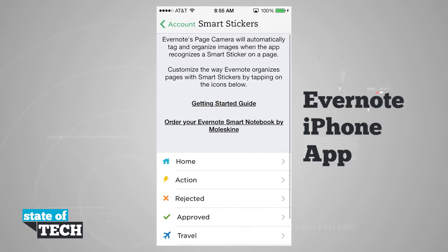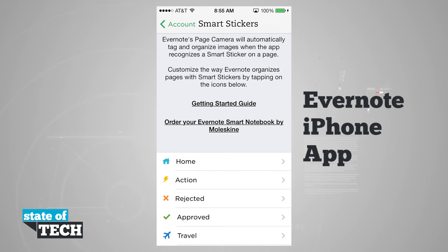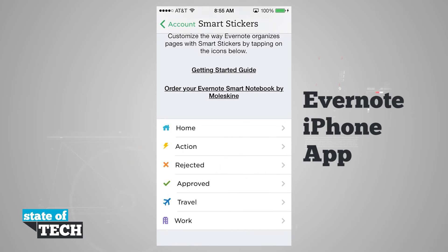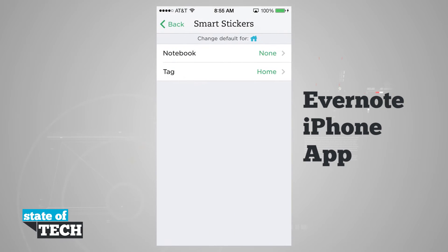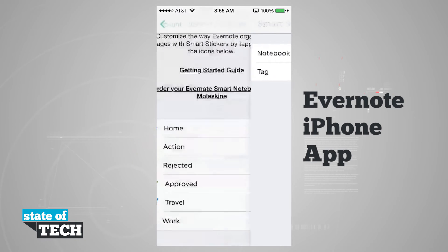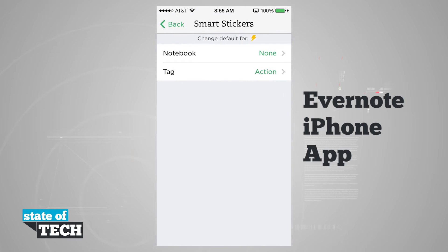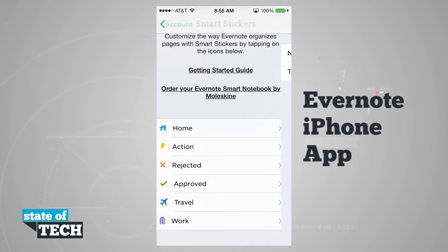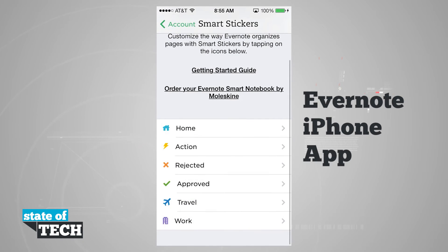We also have our Moleskine notebook settings, which work basically the same way as the Post-it notes, except if you have the smart stickers on your Moleskine notebook, you can assign these stickers to actual actions. For these ones, you can only set the notebook and tag — you can't set reminders.